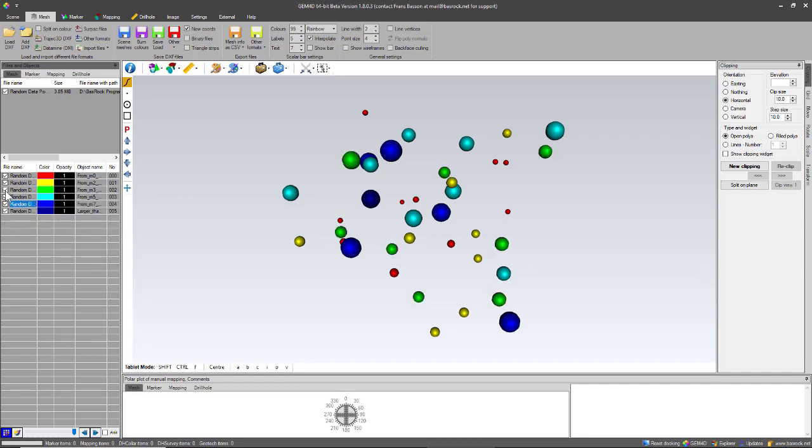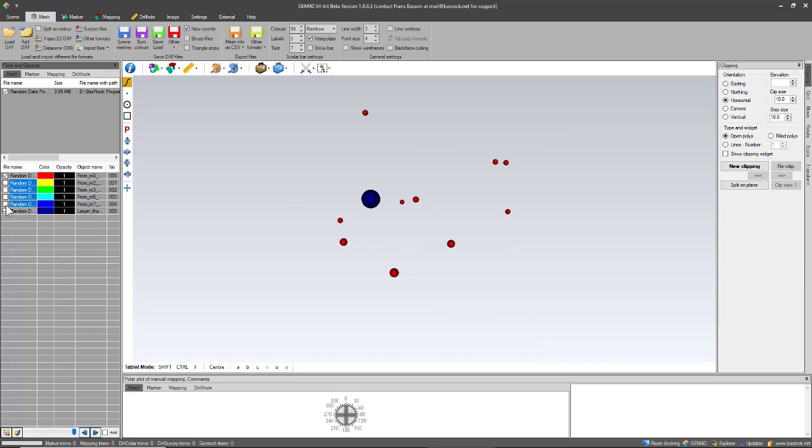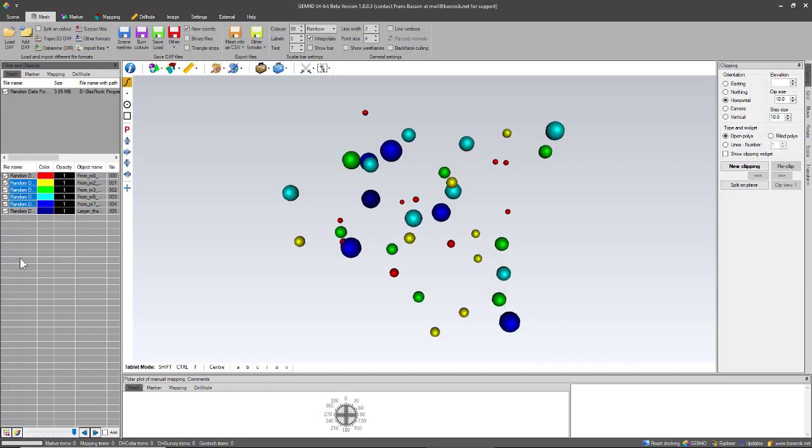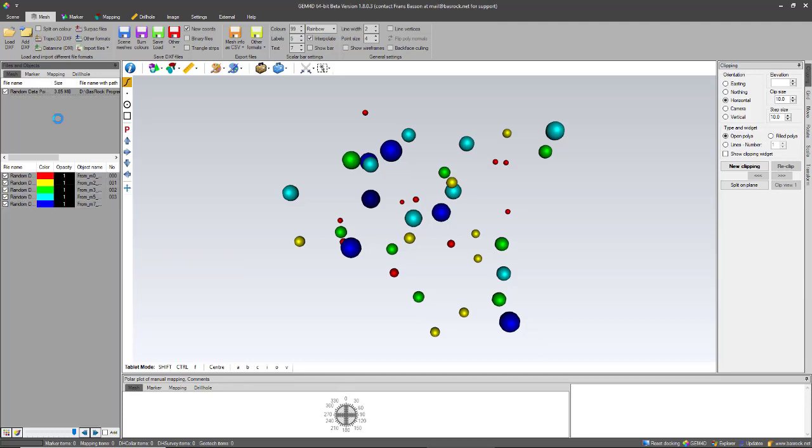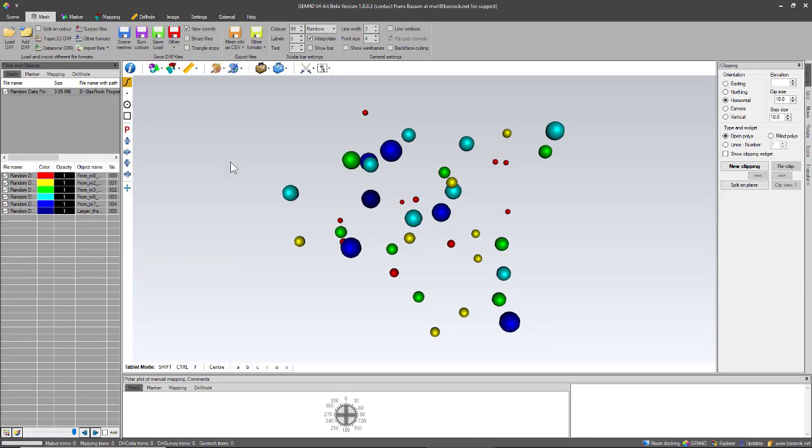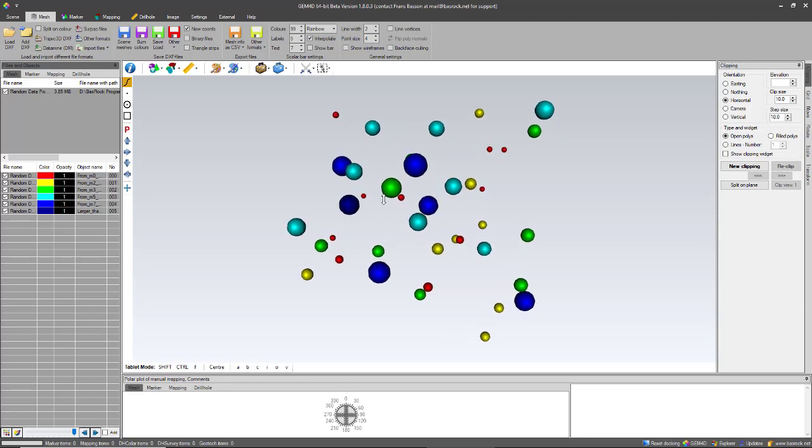I can also use shift and I can select quite a few of them simultaneously and select them simultaneously. If I want to unselect all the objects within the scene, I just click outside any of the objects or in the top list box, and that will unselect all the objects.